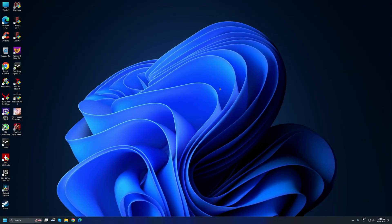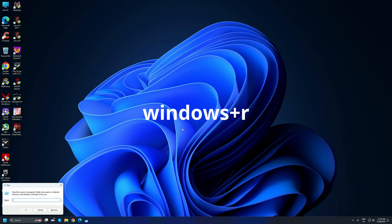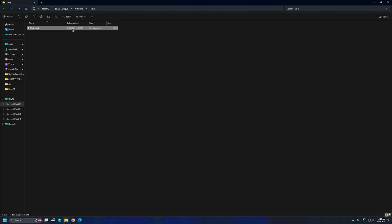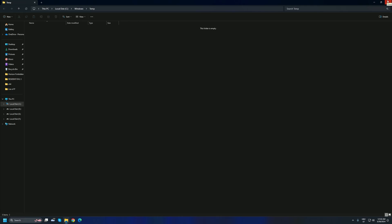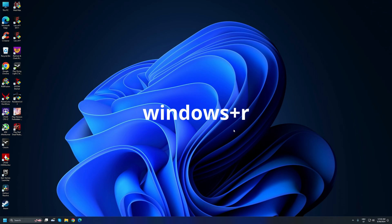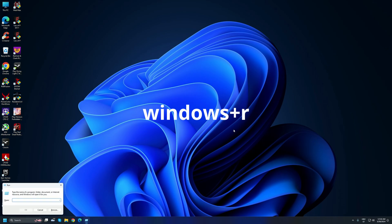The next thing we can do to improve performance is remove temporary files. Press Windows + R, type temp, and press Enter. It will open the temporary files folder for your PC. Click inside it, press Ctrl+A to select all, then press Delete to remove those temporary files.